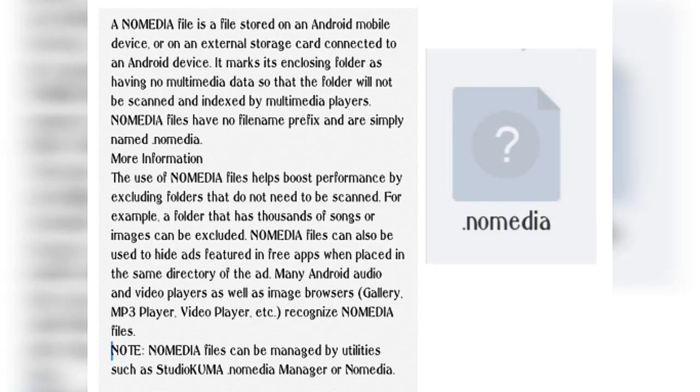A .nomedia file is a file stored on an Android mobile device or on external storage card connected to an Android device.